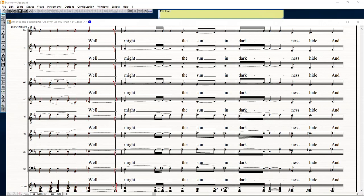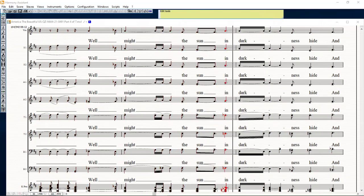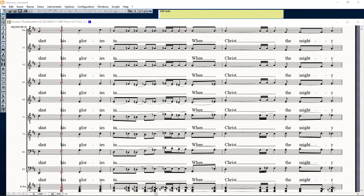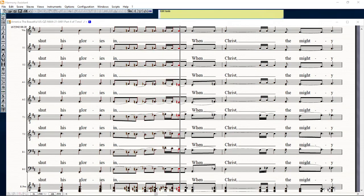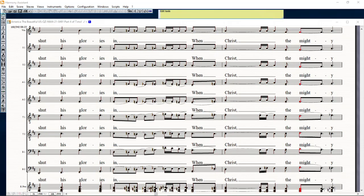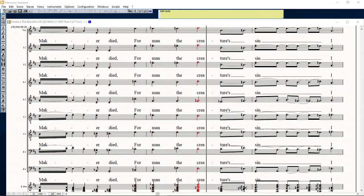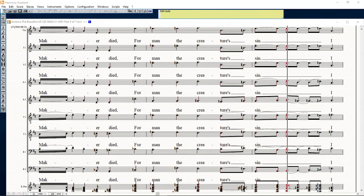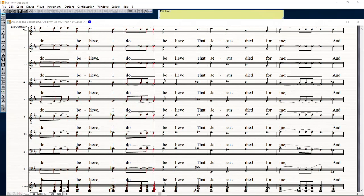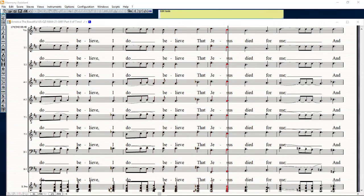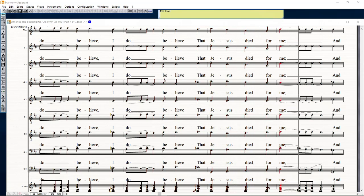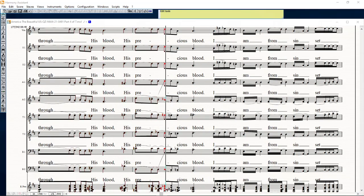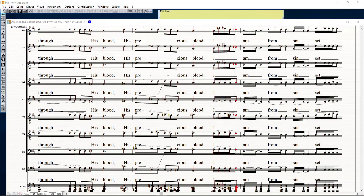When might the sun in darkness hide and shut his glories in, when Christ the mighty made to die for man a creature's sin. I do believe, I do believe that Jesus died for me, and through his blood, his precious blood, I am from sin set free.